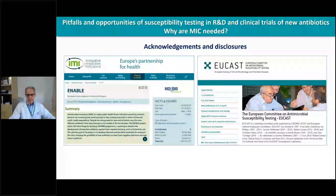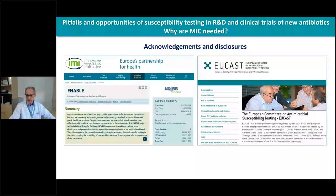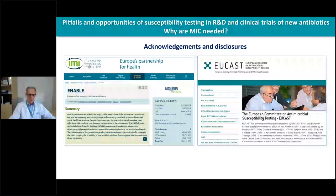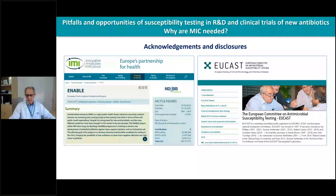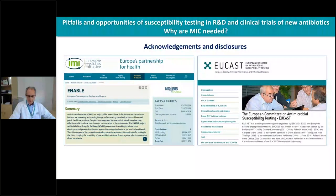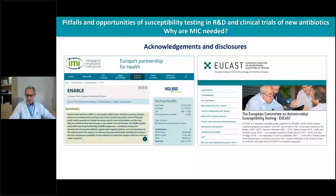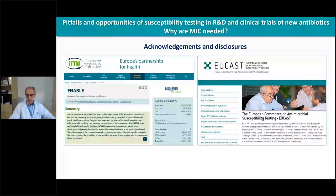As Christian said, I belong to the EUCAST committee, where I have been for about 15 years now, and the process of understanding MIC values in the development of antimicrobials is regularly discussed.